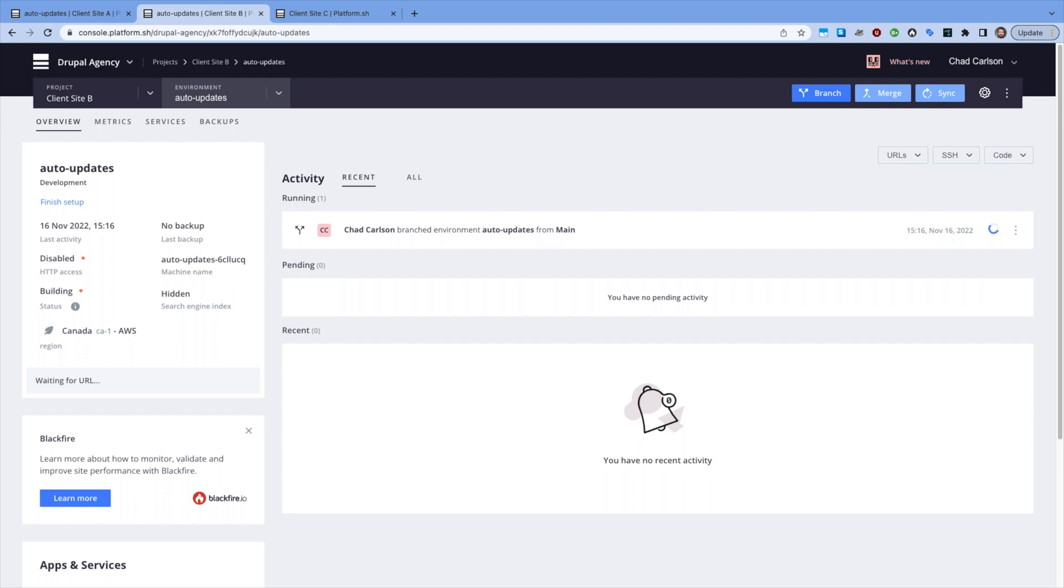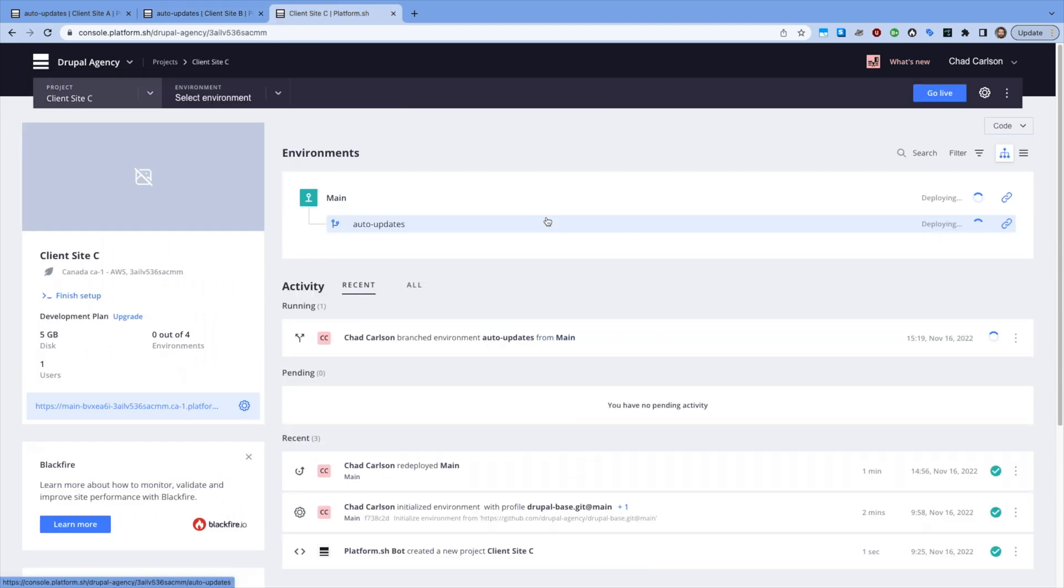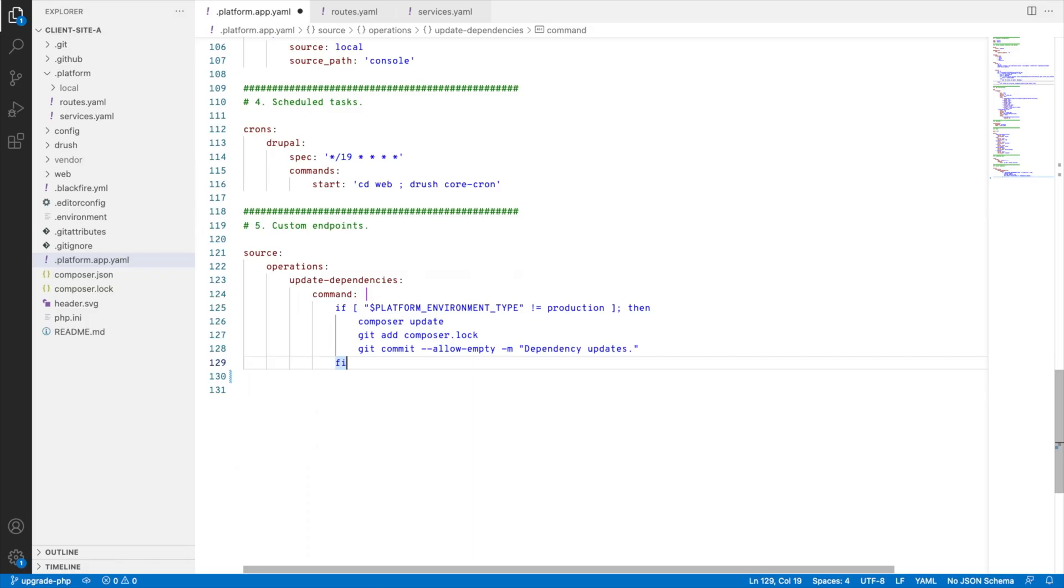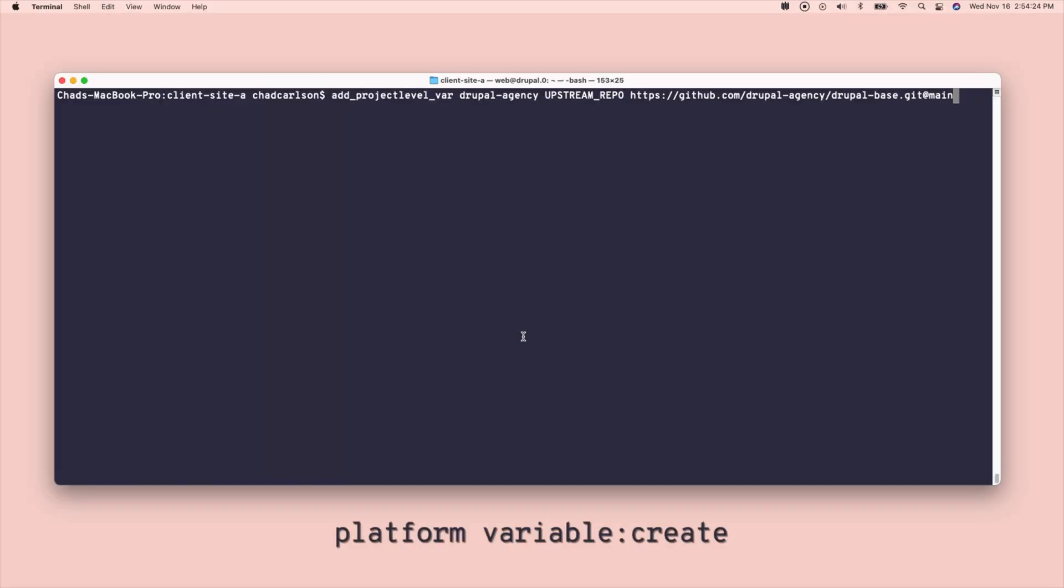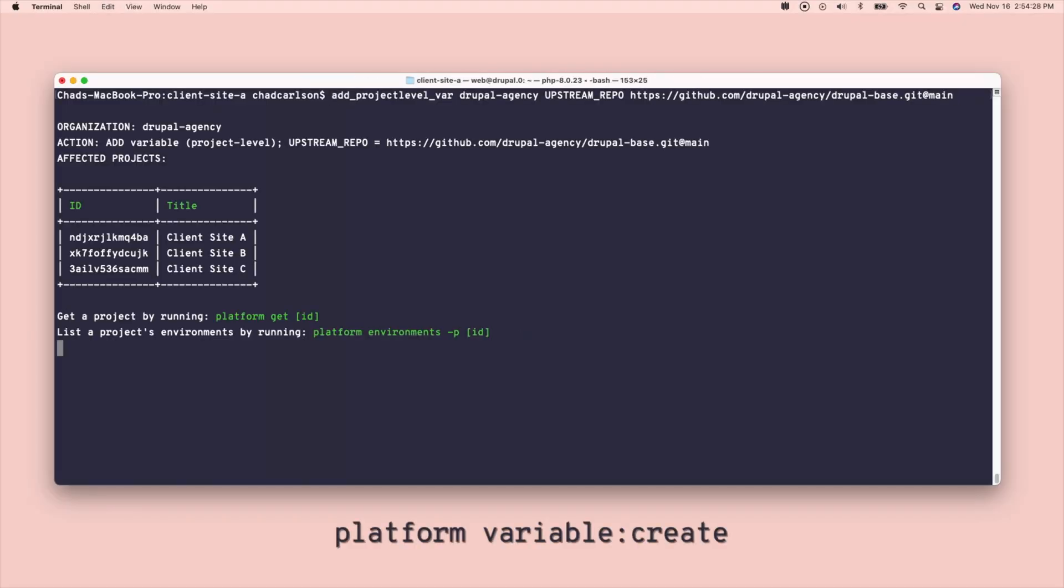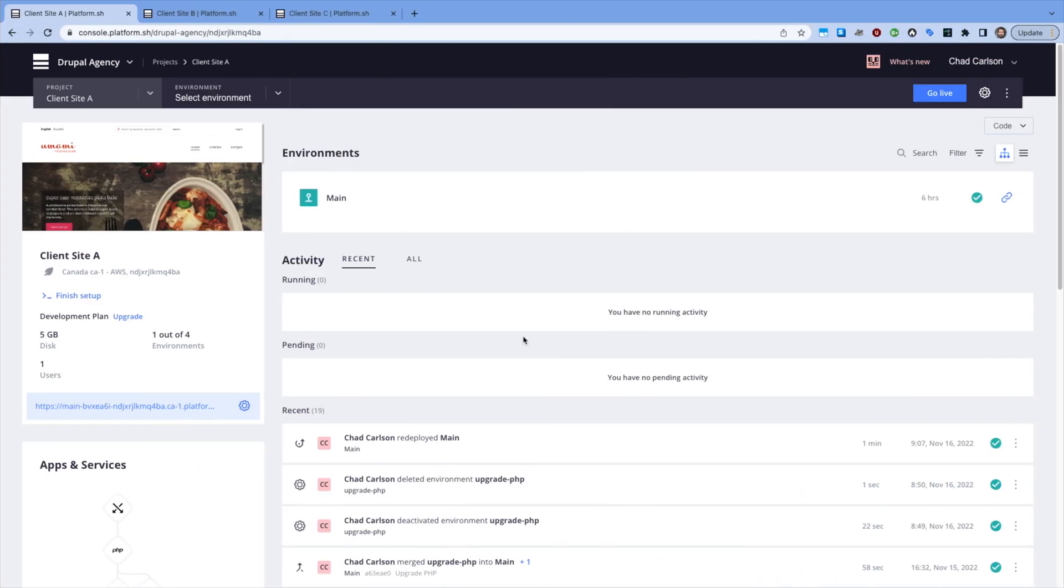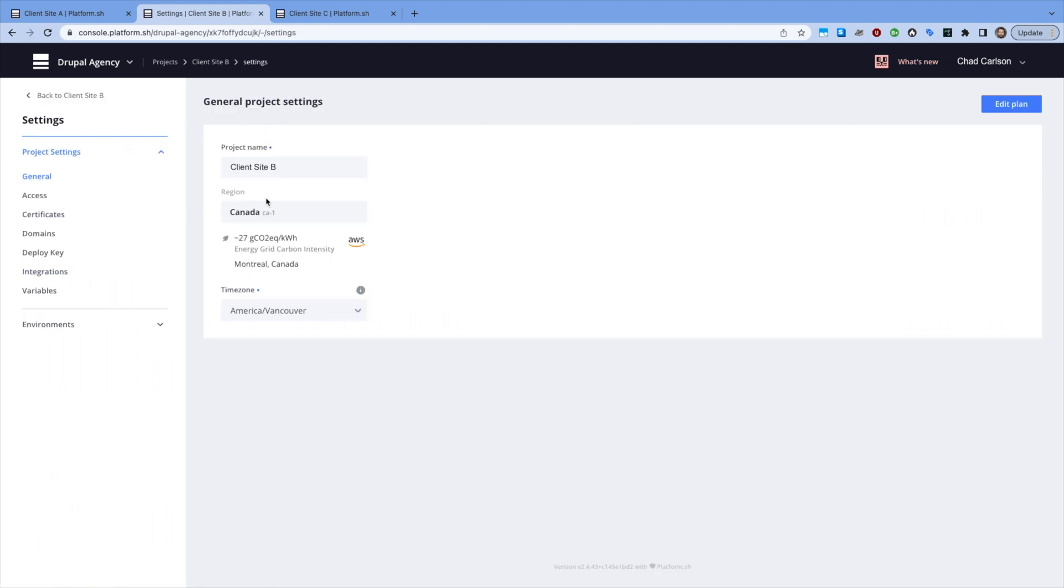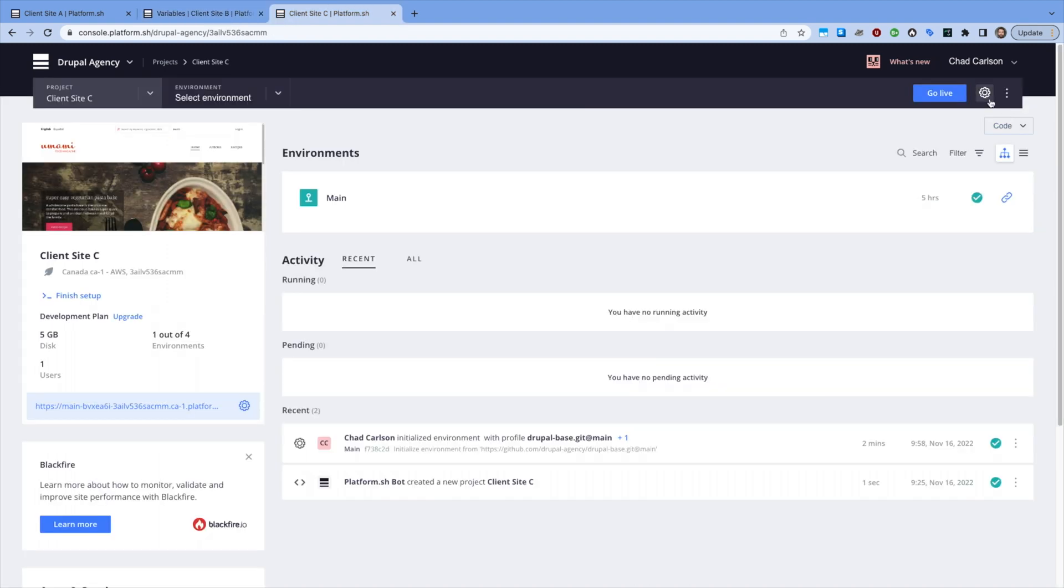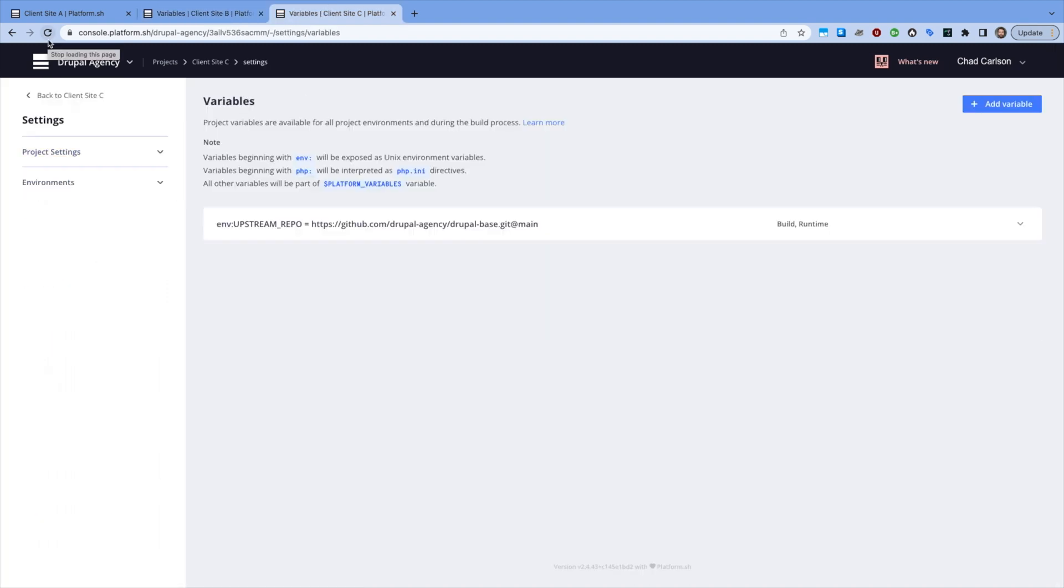Another example would be a custom endpoint that leverages a shared environment variable upstream repo to pull the latest changes from that shared code base. At some point, maybe we do decide to decouple and add a Next.js frontend to every client site. Once I add the new variable to the part of my pipeline that audits and updates variables that are shared across every project, that operation can be scheduled to pull those upstream changes periodically. After that, we'll know that any new feature merged into our primary development code base for the organization will be dispersed to every client site in our fleet.